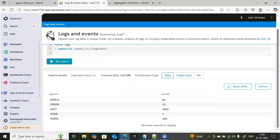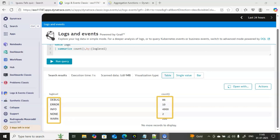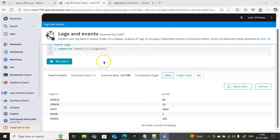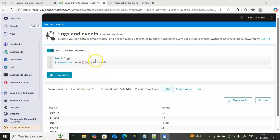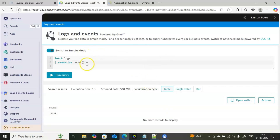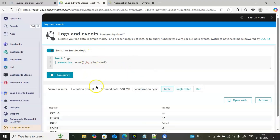The results show different log levels in the environment: debug is 86, error is 10, info is 4900, none is 2, and warning is 266. By using 'count' and grouping by log level, you can get separate counts for each level. Without the 'by' clause it gives the total; with it, you get individual breakdowns by any field you choose.